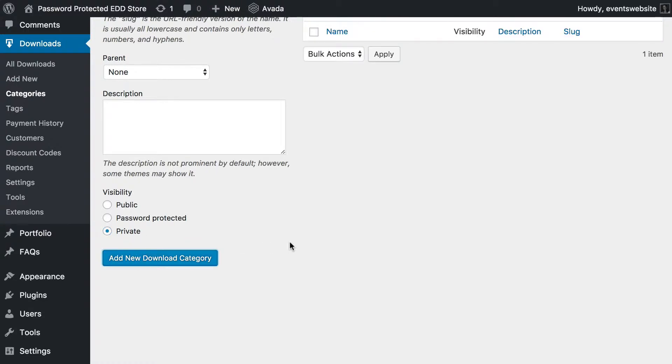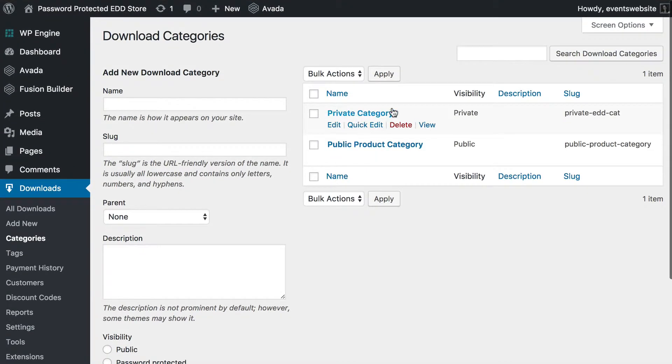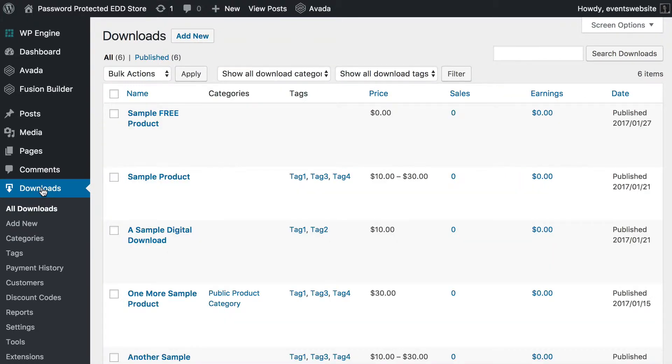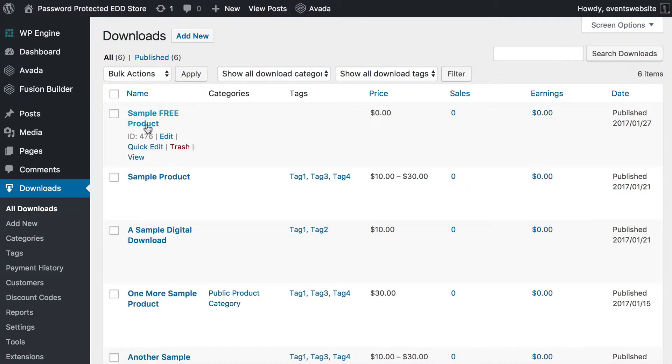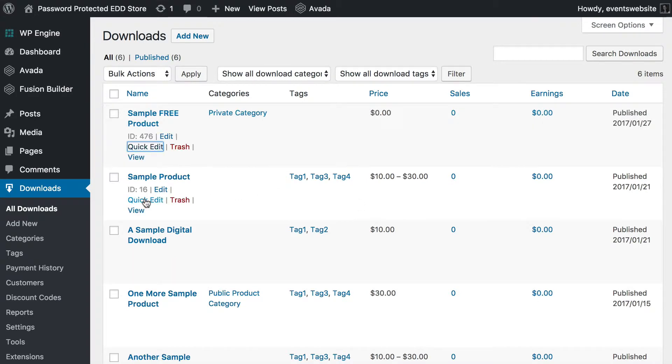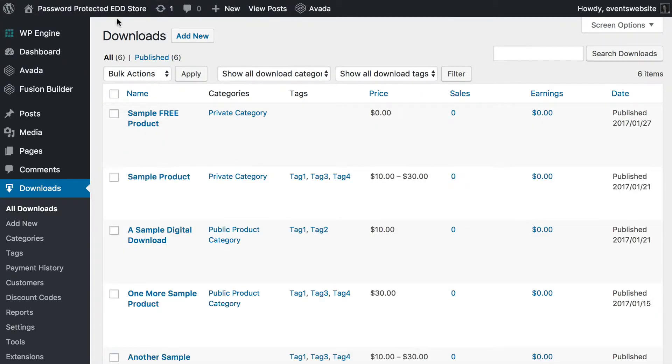And then you click Add New Download Category and it will appear up here in your list of categories with private. So, the next thing to do is to go to the main downloads page and put one or more download products within your private categories. So, I'm going to add a sample free product to my private category and I'm also going to add sample products to my private category.